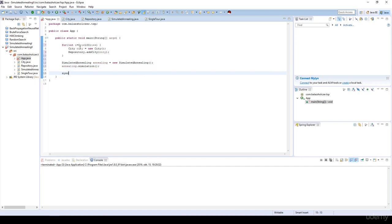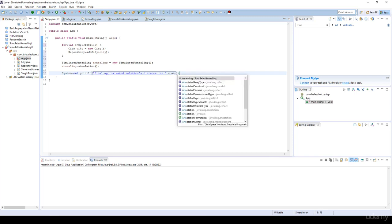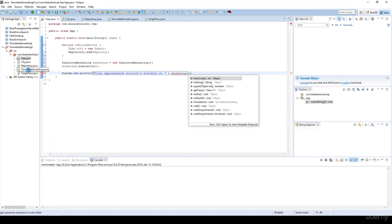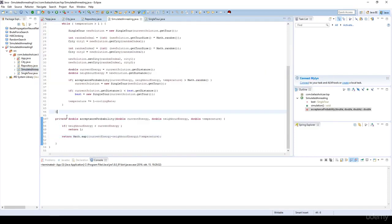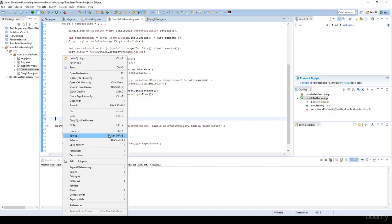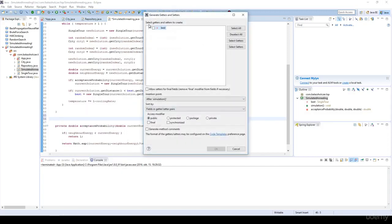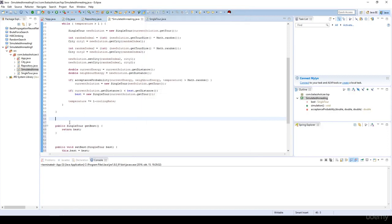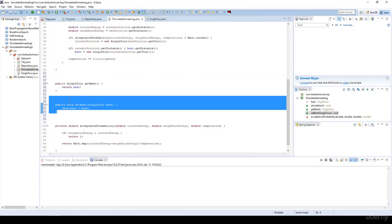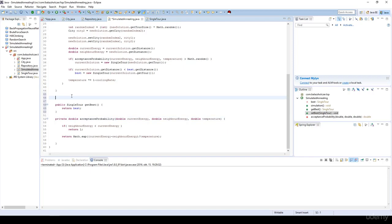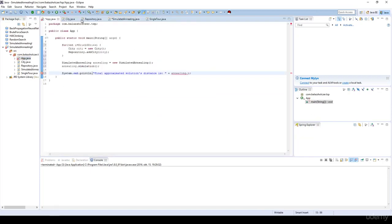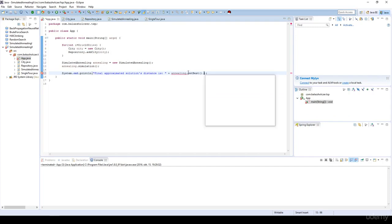Then we have to print out the final approximated solution's distance. We have to specify some getters and setters. So in the simulated annealing, right click. We have source, generate getters and setters for the best. Of course we don't have to create a setter because we want to calculate it, we are not able to set it from outside. So simulated annealing dot get best solution dot get distance will be the distance of the best solution.